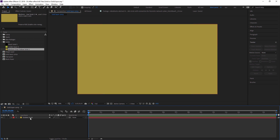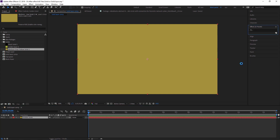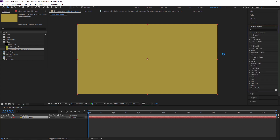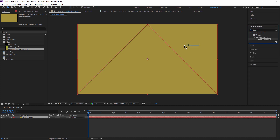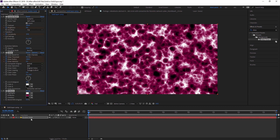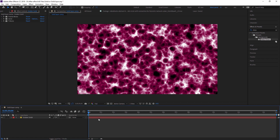You can also use solid layers to create different backgrounds. In the Effects and Presets panel, many effects require a solid layer. For example, double-click or drag and drop 'Deep Glow' onto the golden solid. As you can see, the effect is applied with a default animation already built in.